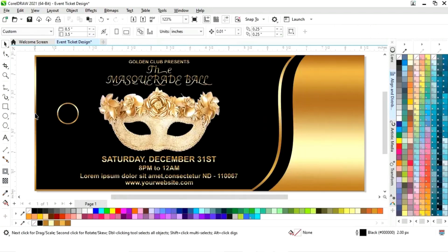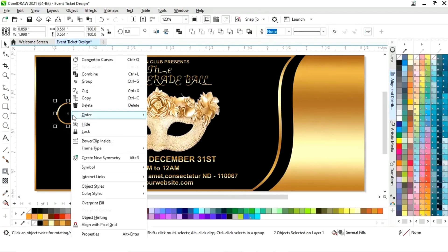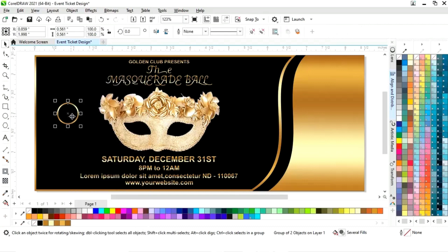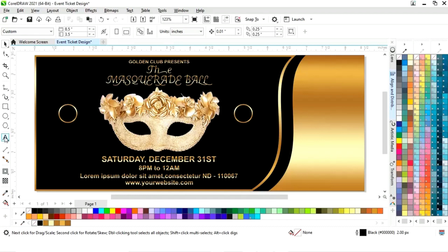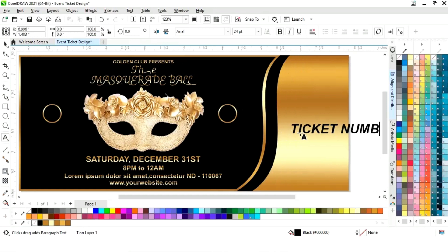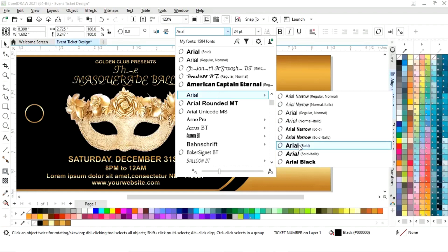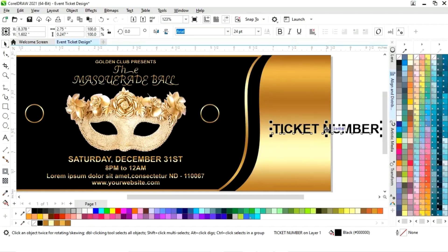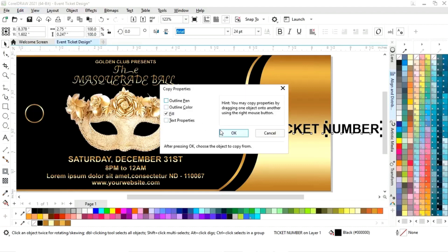Now we'll adjust the circle size, drag inside with the Shift key, then right-click and fill black color in the circle. Now we will group the circles, adjust the size, make a copy, and drag with the Shift key then right-click to make a copy. On one side we will write the ticket number and on the other side the ticket price.